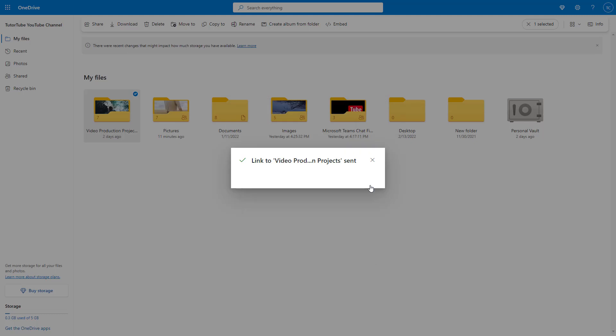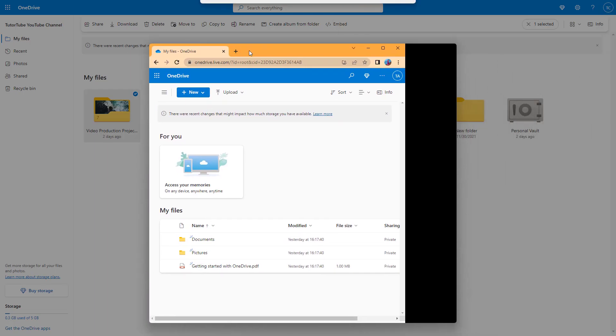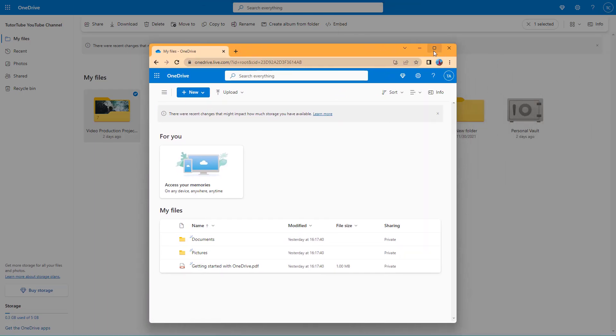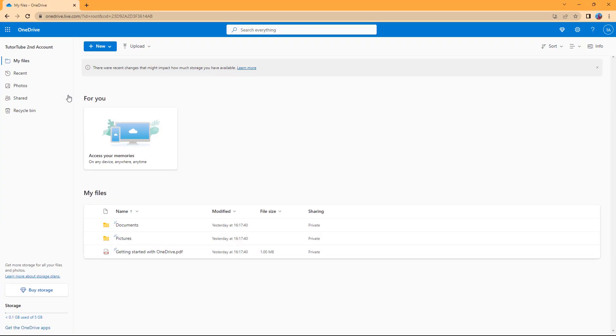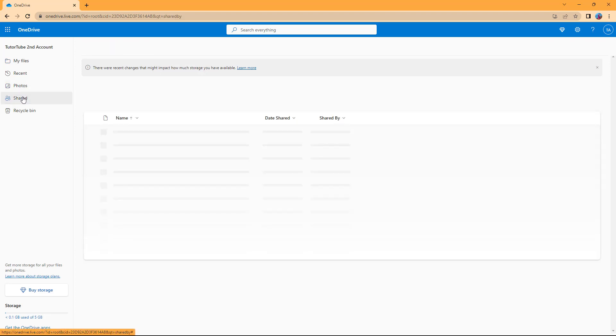Once you send that, they do get the share link on their inbox. Plus, they'll be able to access this directly on their OneDrive if they go around onto the shared section.